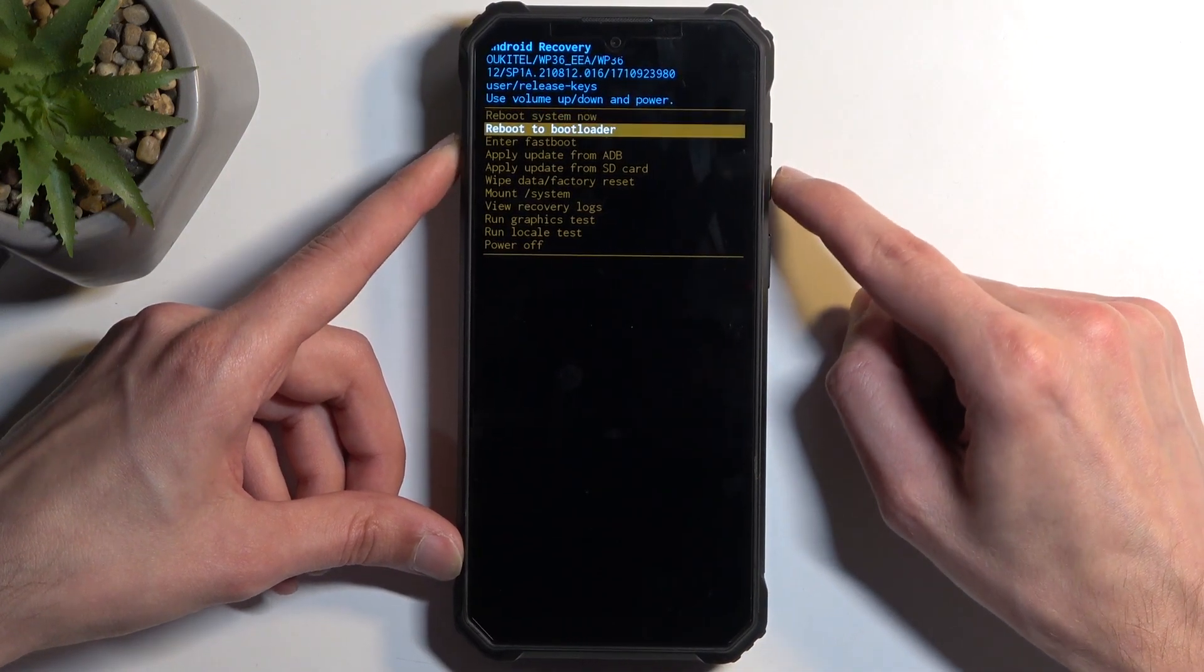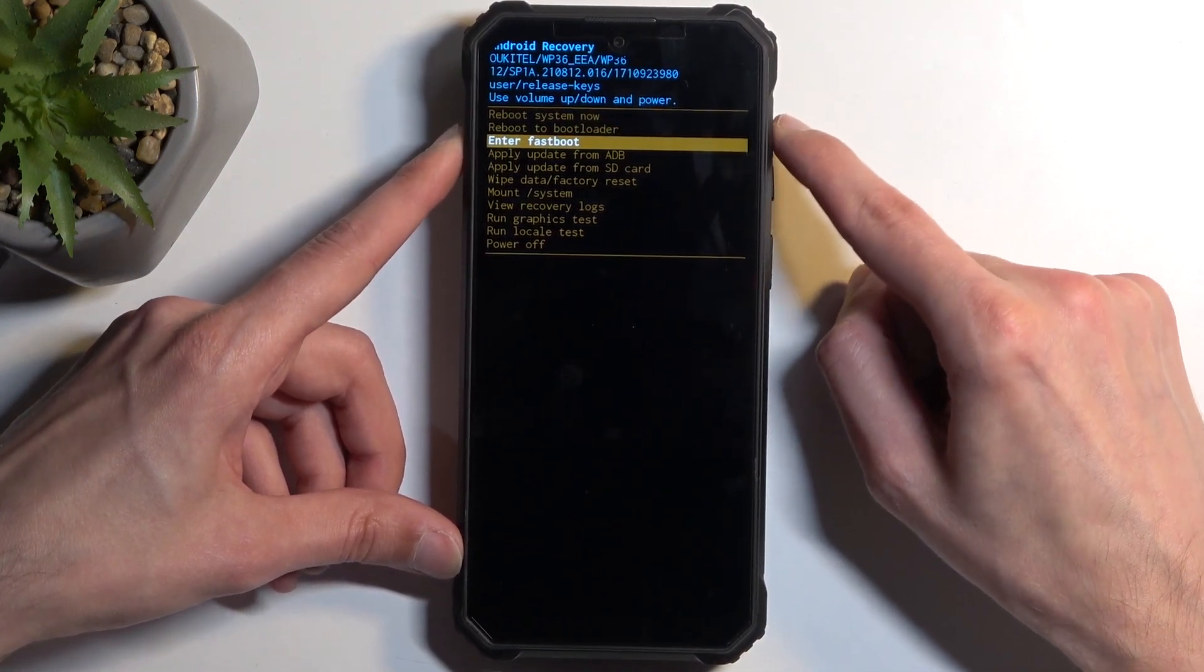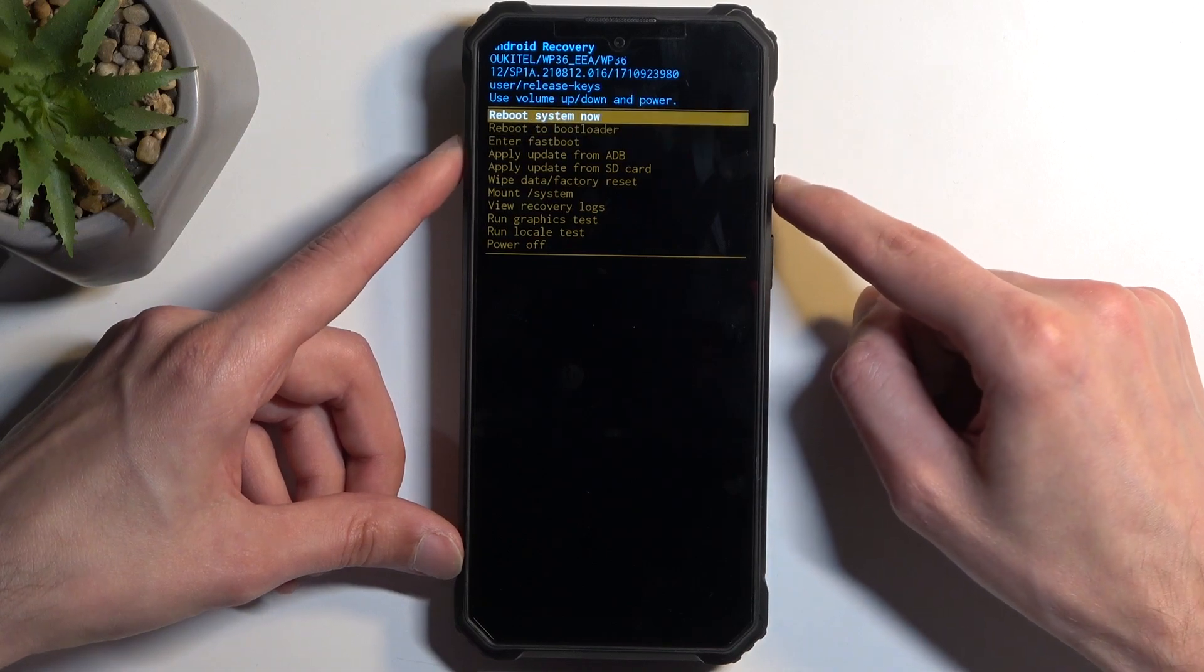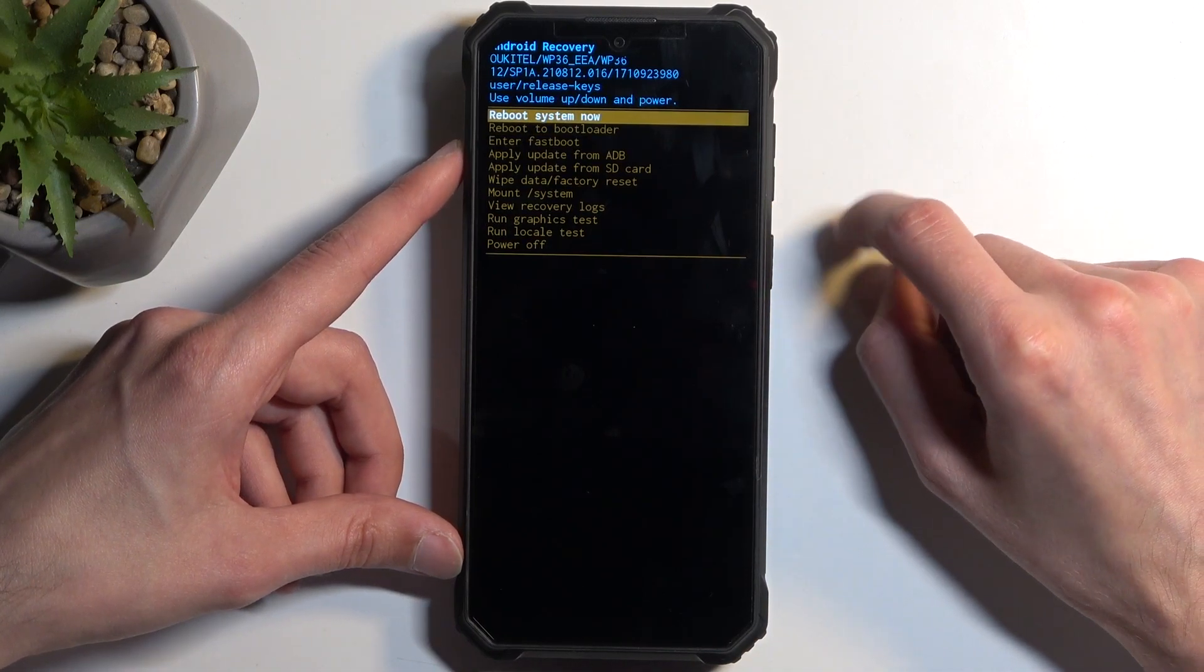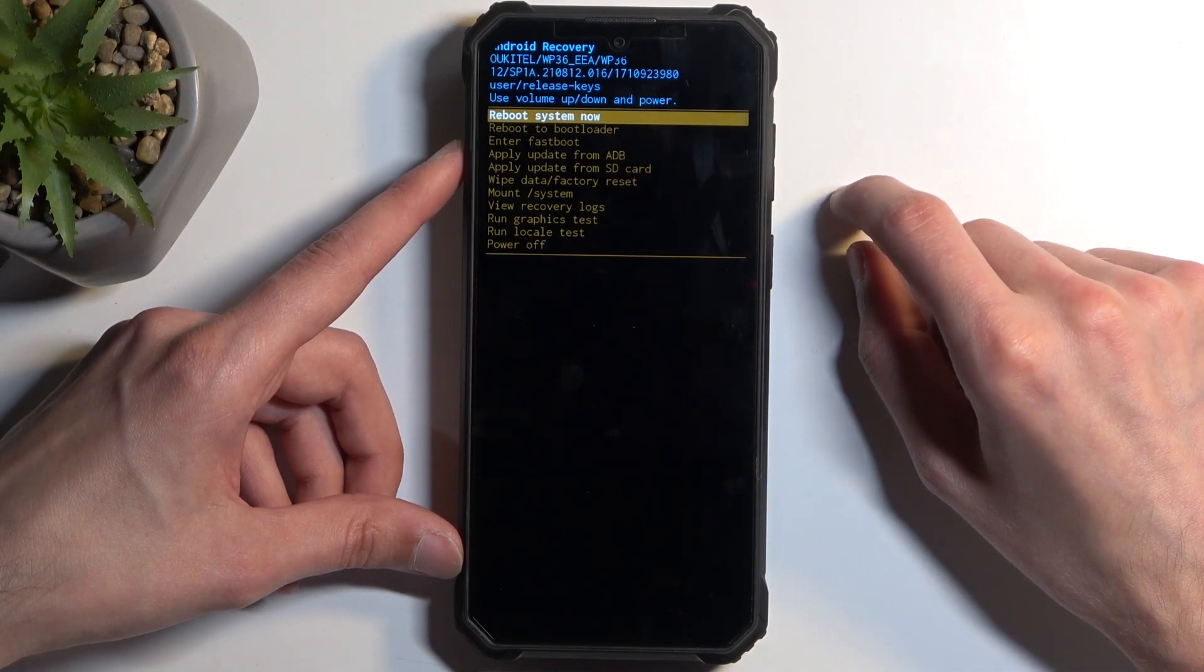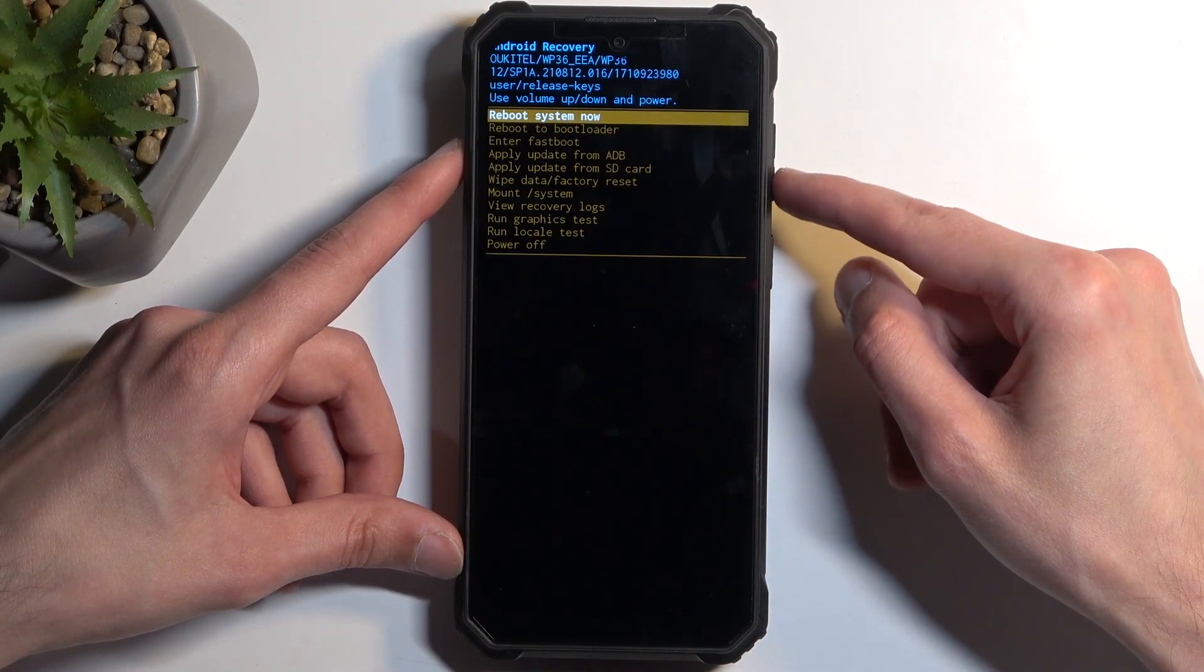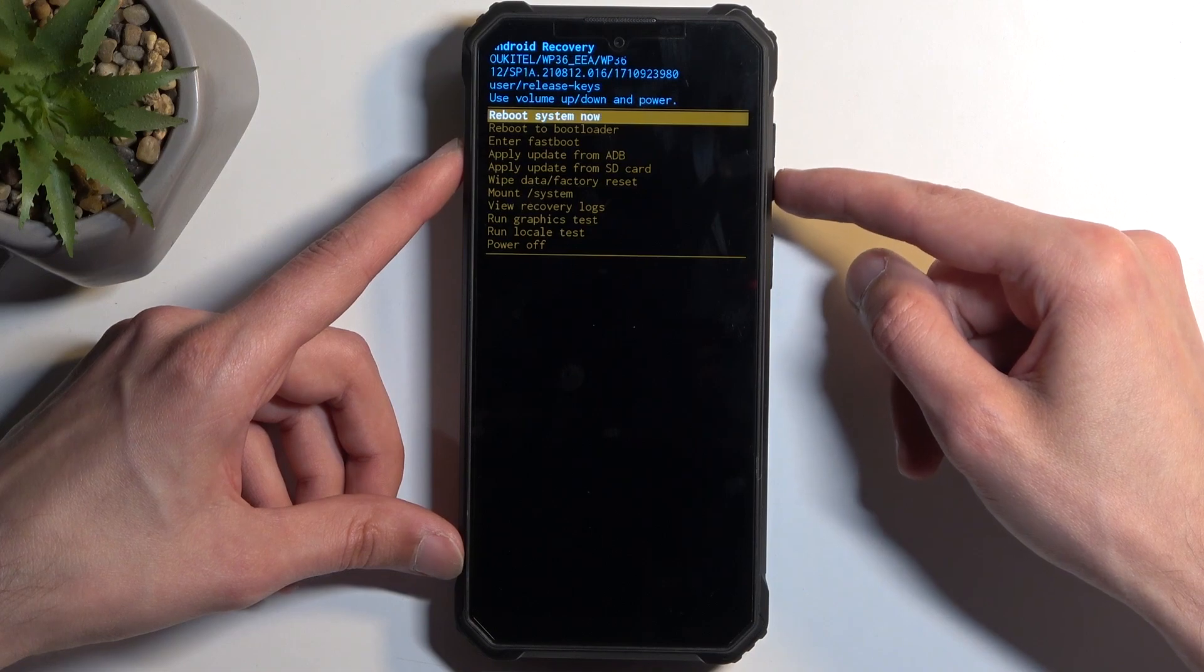In here, you will need to use volume buttons to navigate up or down, depending on which one you press. The power button will be used to confirm whatever is selected. Going over the options available to us,